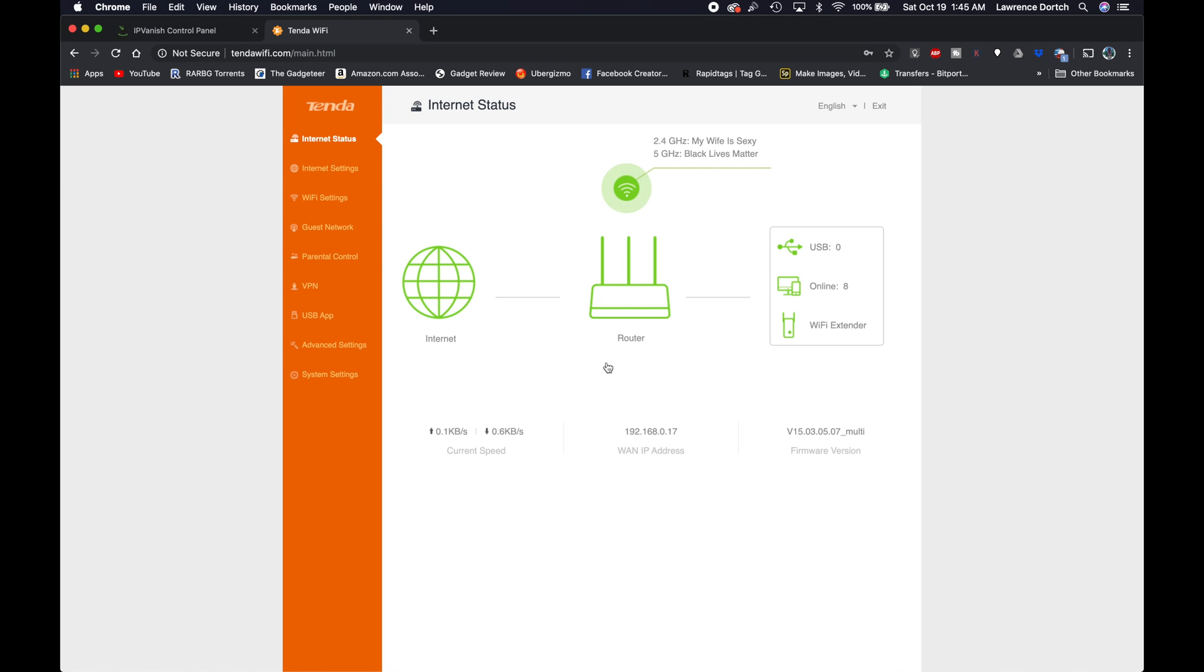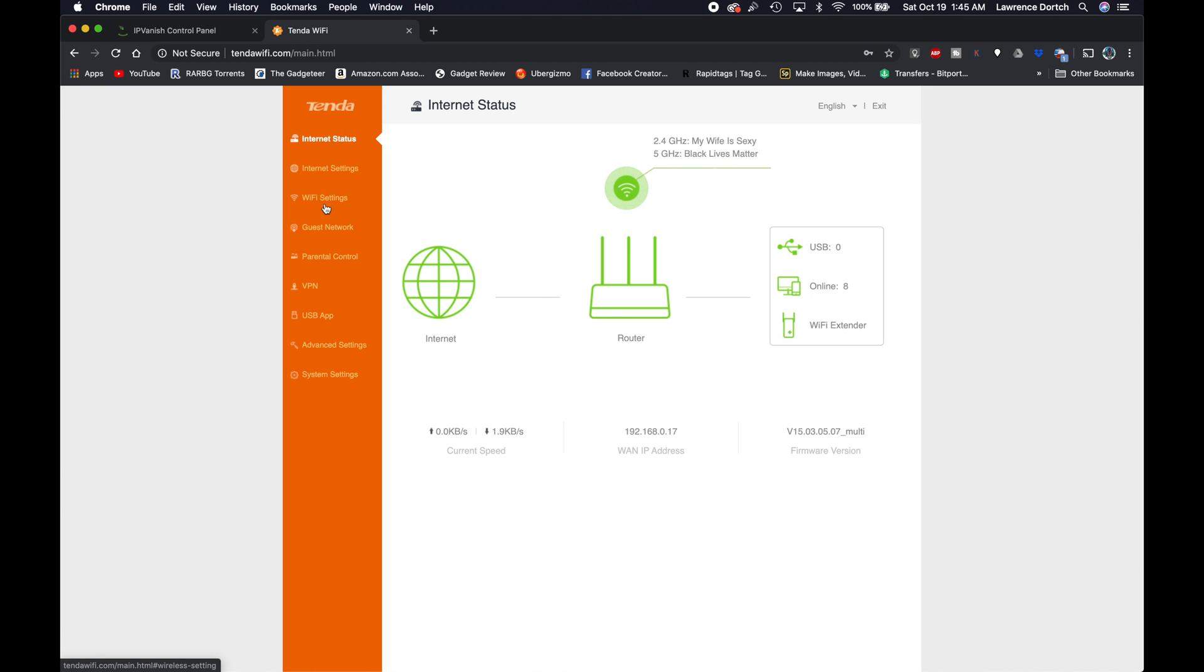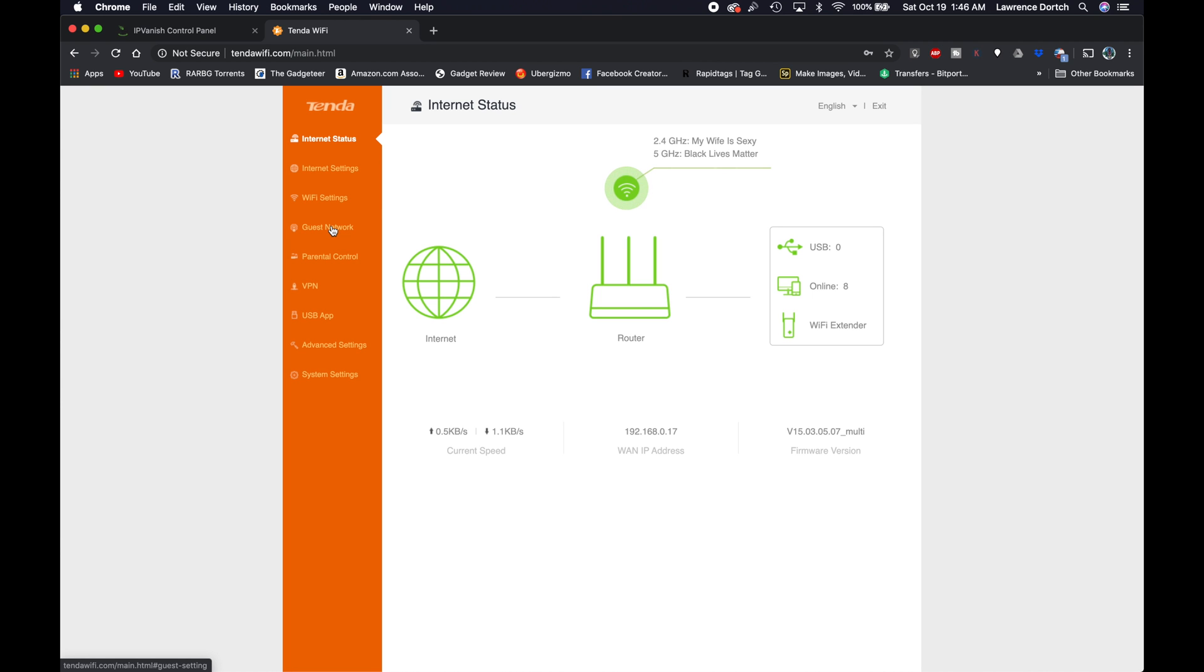So what we want to do from here once we're on the login page is look for a section here called VPN. You can see there's different tabs: internet status, internet settings, wifi settings, guest network, parental controls, VPN, USB app, advanced settings, and system settings. Now your page may look different depending on your router. Some people may have more features, some may have less. It just depends on the router you're using. But what you want to do is look for this section right here where it says VPN. So I'm going to go ahead and click that.